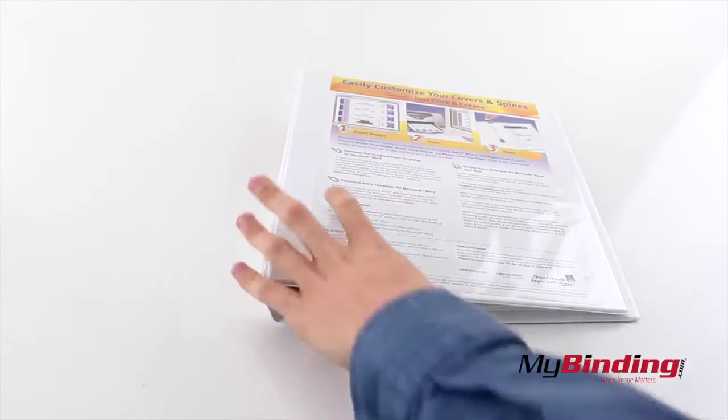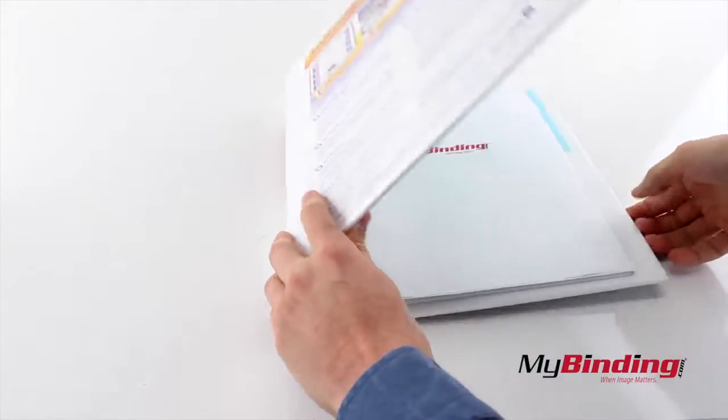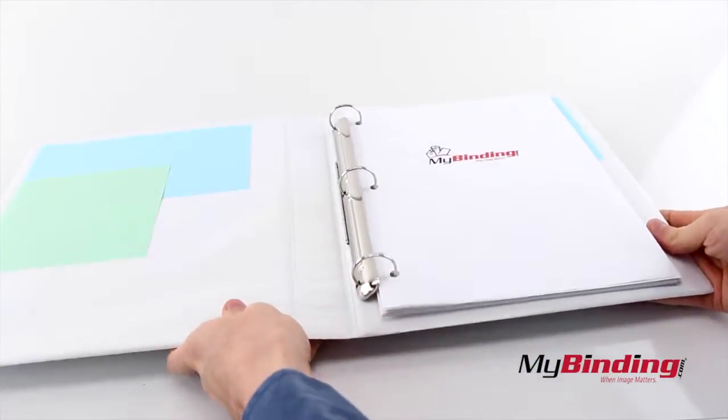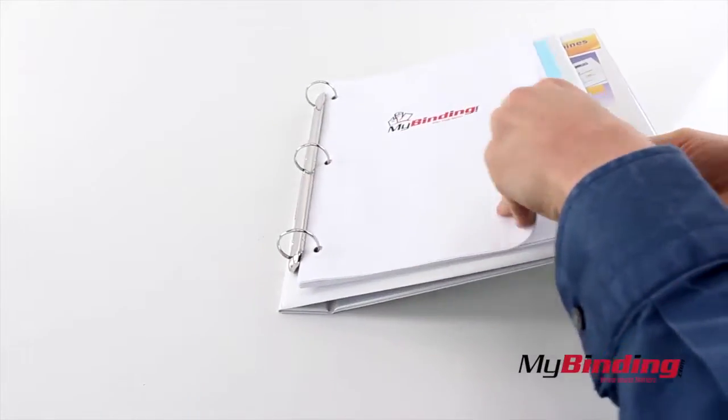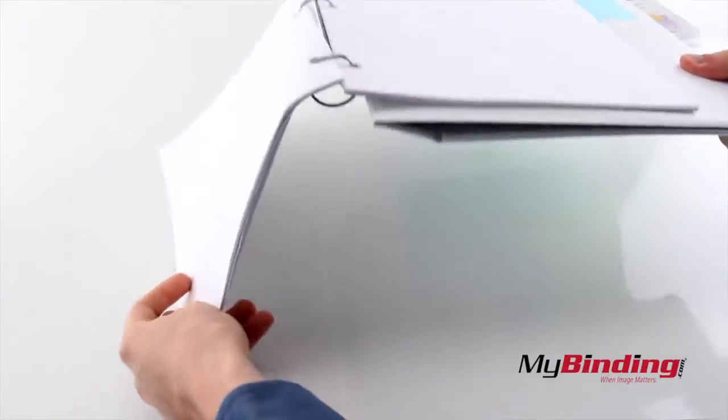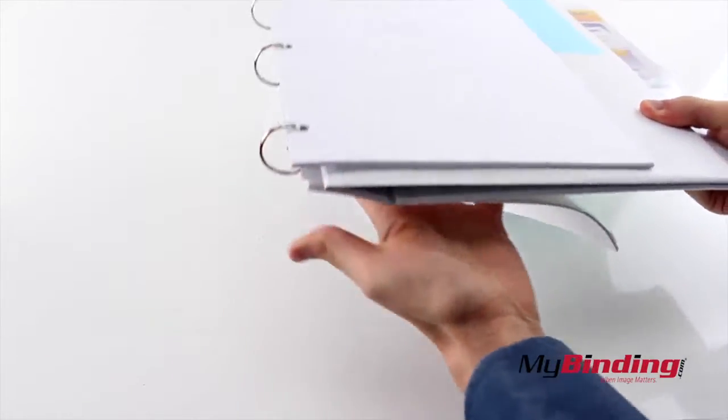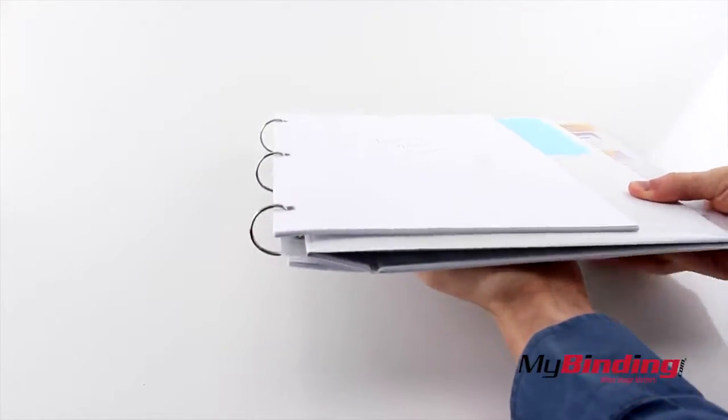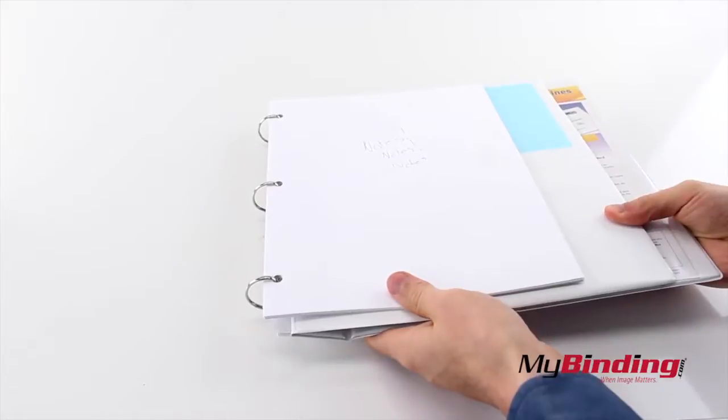It's a simple design that doesn't fold your pages awkwardly when you want to write while standing. Because the binding rotates, it gives more room for your pages to lay flat like this.